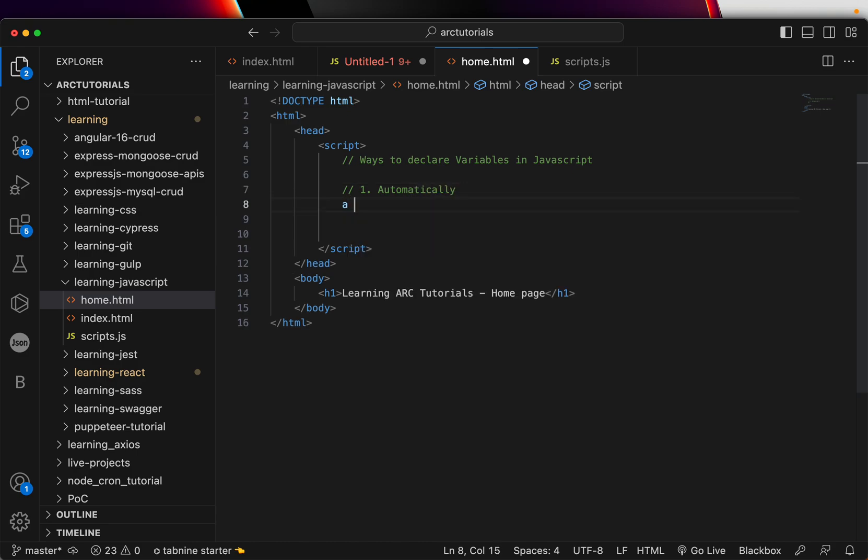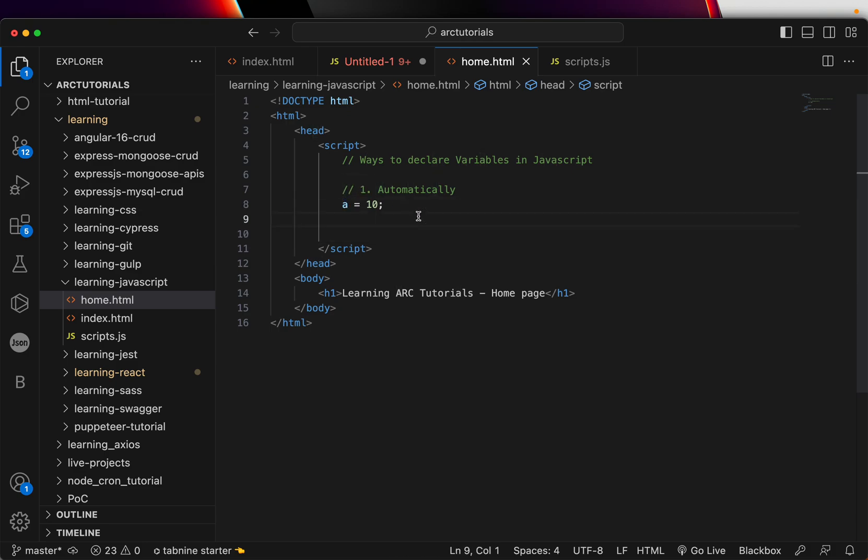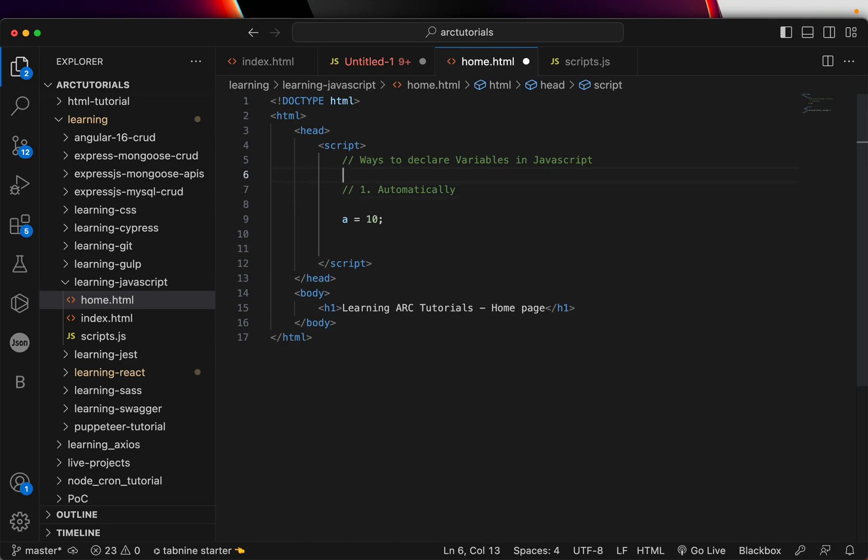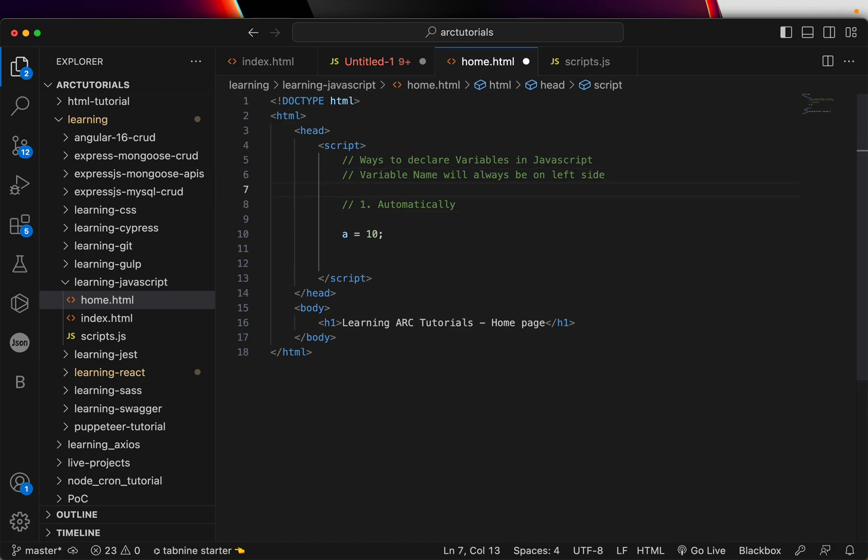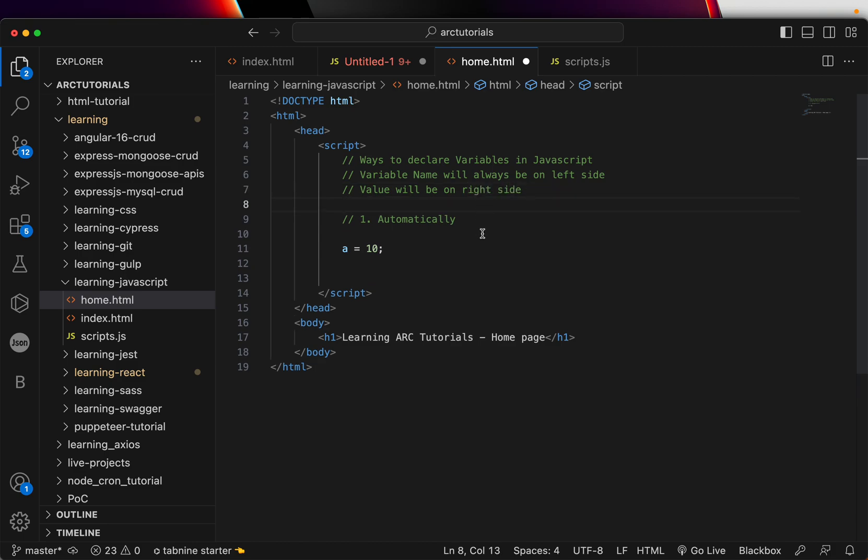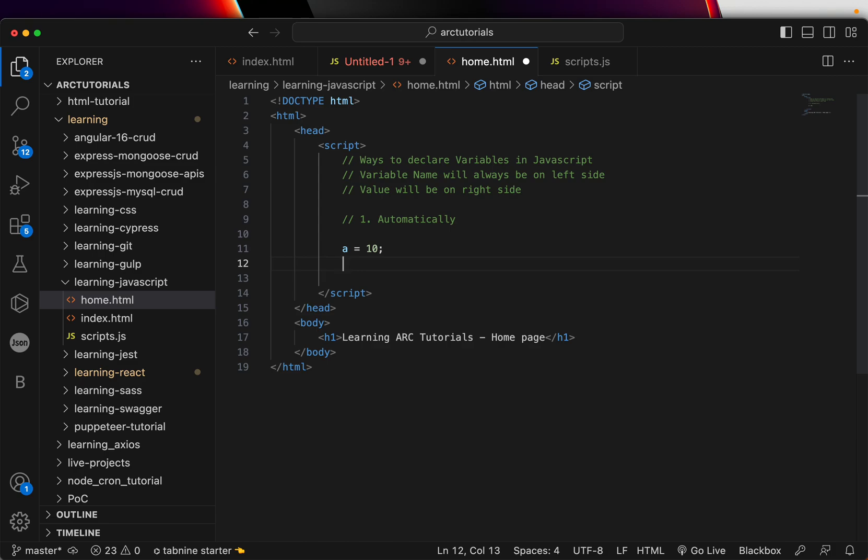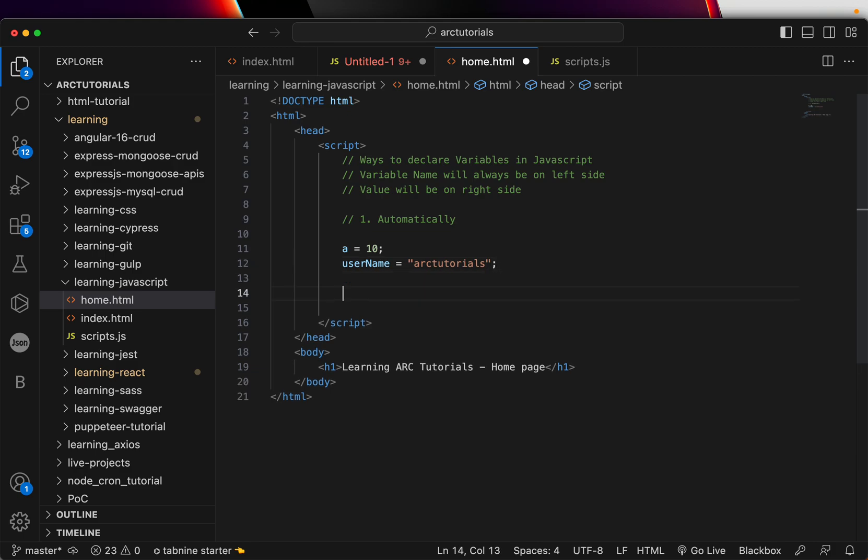Here, you will just write a equal to 10. So, what I am doing is I am creating the name of, I am creating a variable by the name A and assigning the value 10. Variable name will always be on left side. Value will be on right side. Remember this. So, when I write A equal to 10, that means I have created a variable and I am assigning a value 10 and it is automatically creating a variable. That is the most simplest way. Now, you can also have something like username equal to Webstack. So, these are two examples of how you can automatically declare a variable.